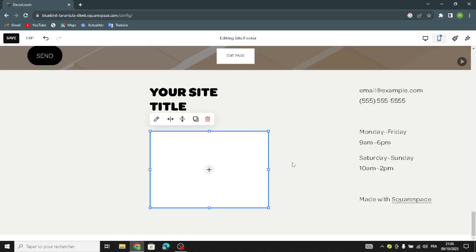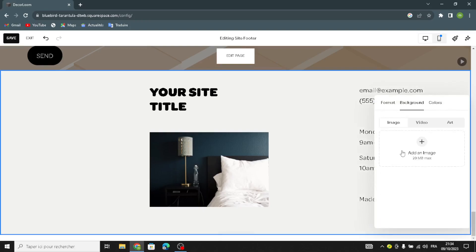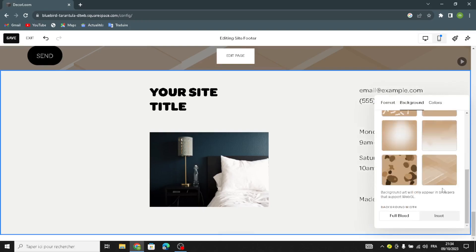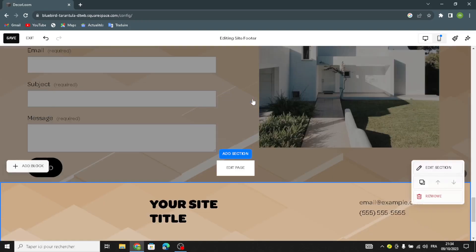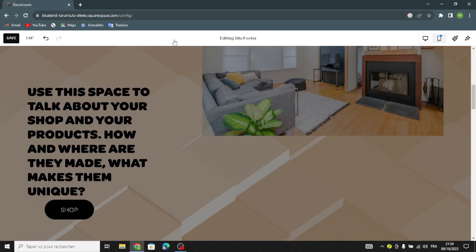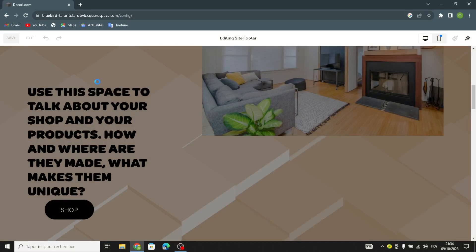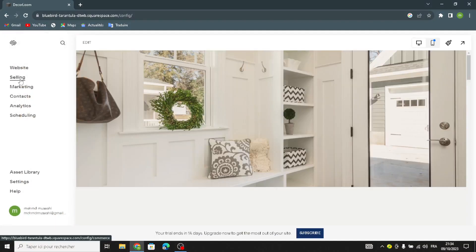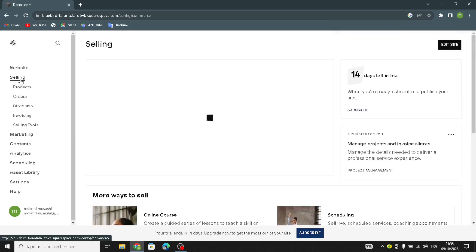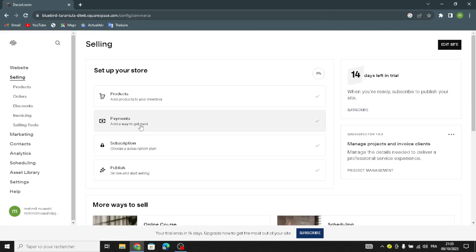Now after you're done designing and customizing your website, the last step is to go to the selling section and add the products to your inventory. Customize the price and add the wage you get paid. After this, choose the subscription plan. The last step is to publish your website and start selling.